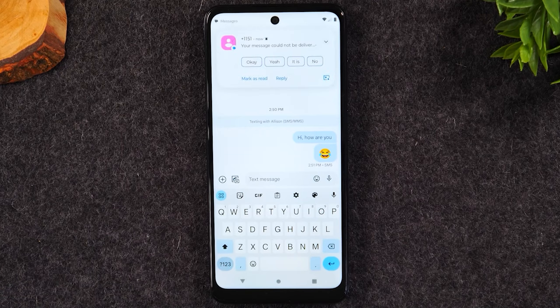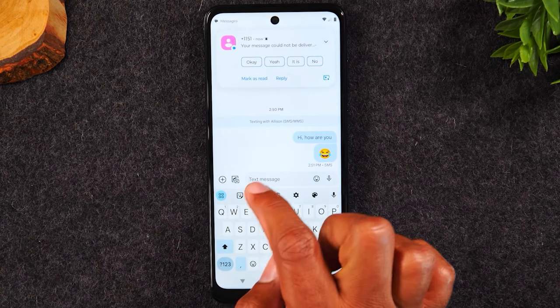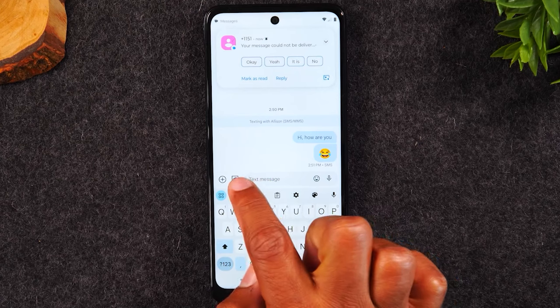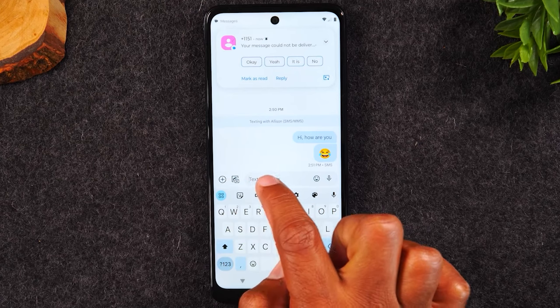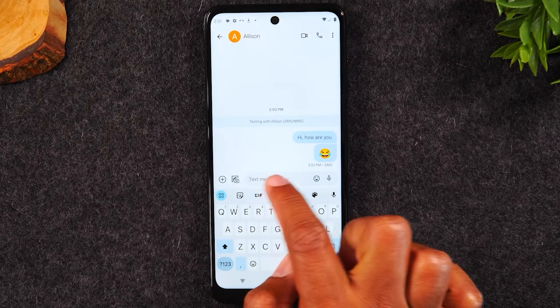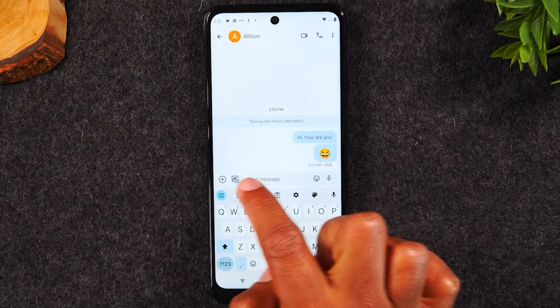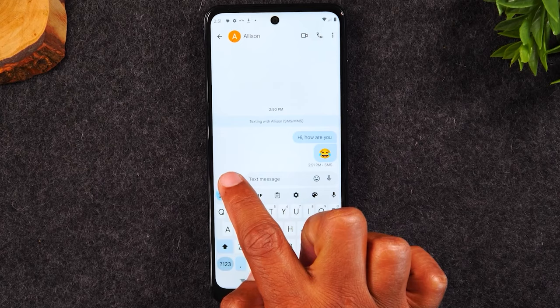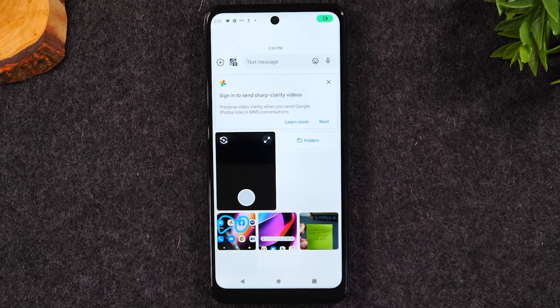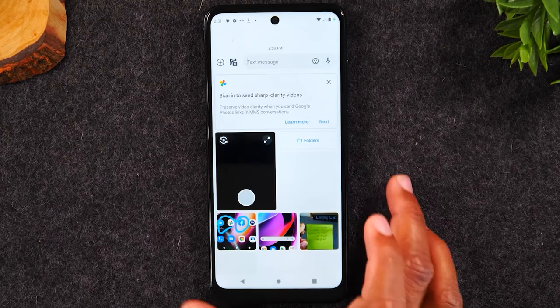If you want to send someone a picture, tap on the button to the left of where it says 'text message.' That section to the left is the button that will allow you to send a picture.